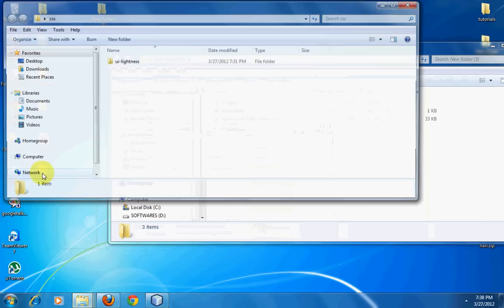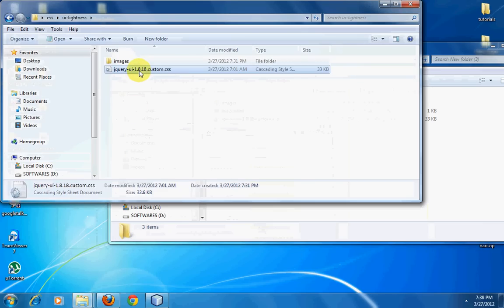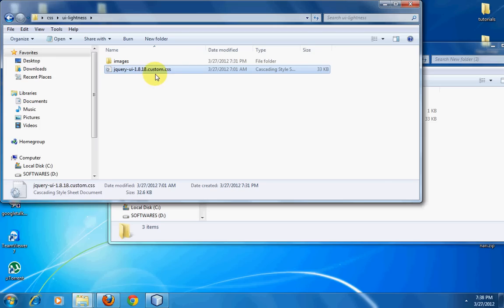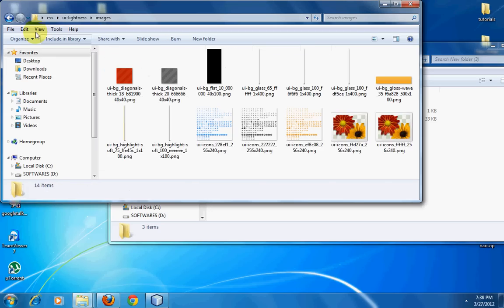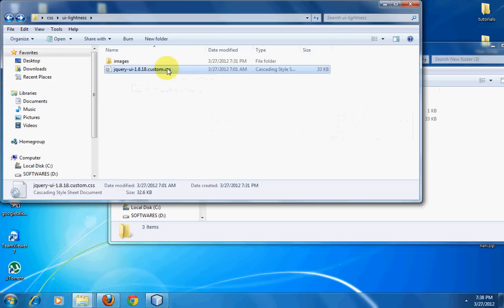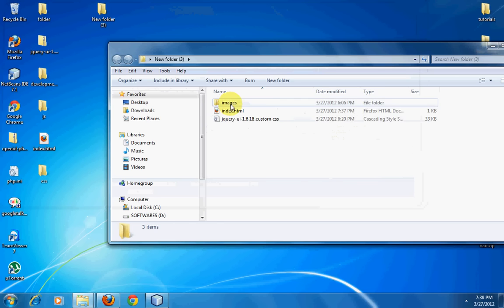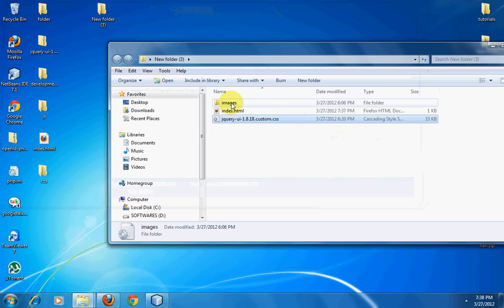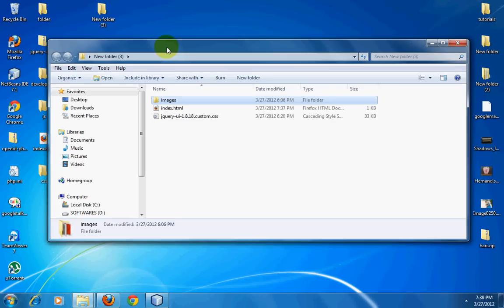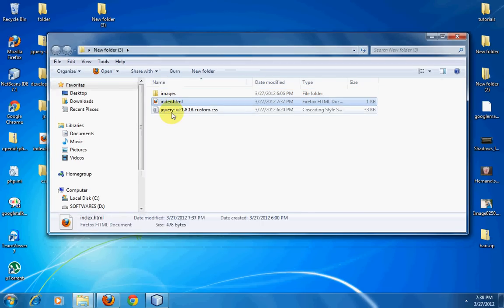This is a zip file that I've already downloaded. You'll get these three folders, including the CSS folder. Inside this you'll have the jQuery UI custom CSS and the images folder. These are two supporting files that are required for properly displaying the date picker. We'll copy this and then place it inside the folder that we are actually working on.